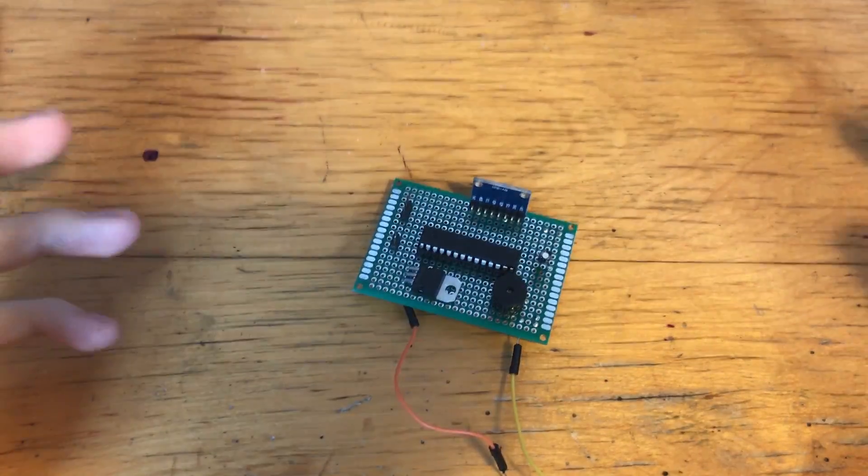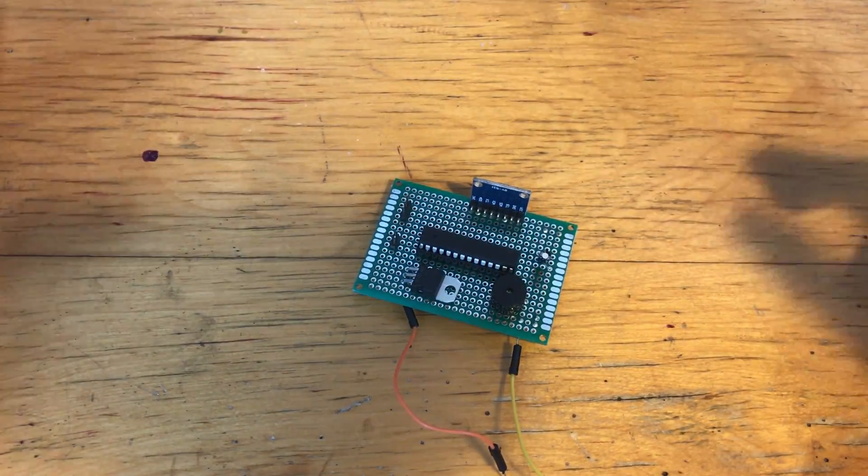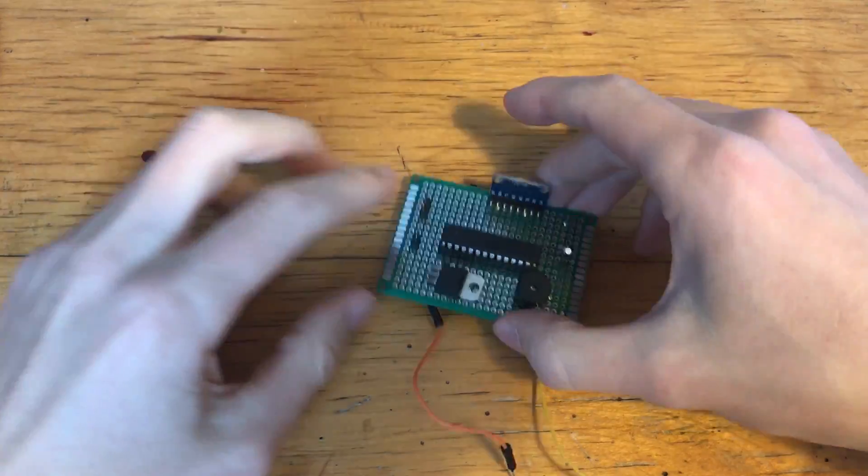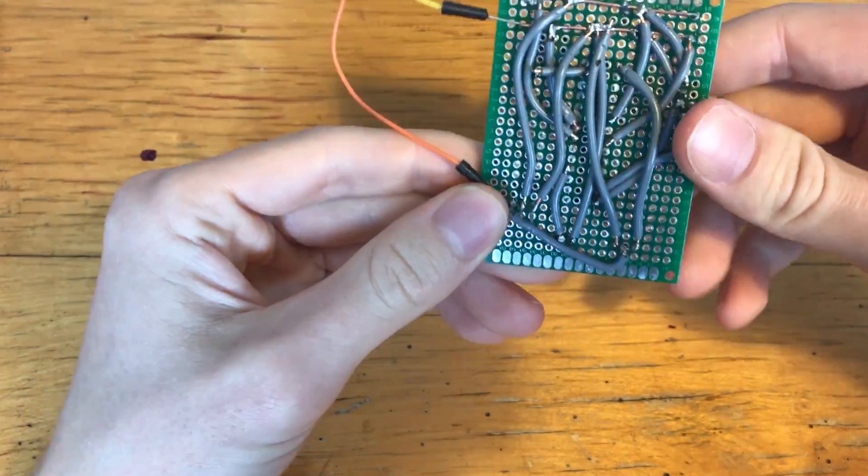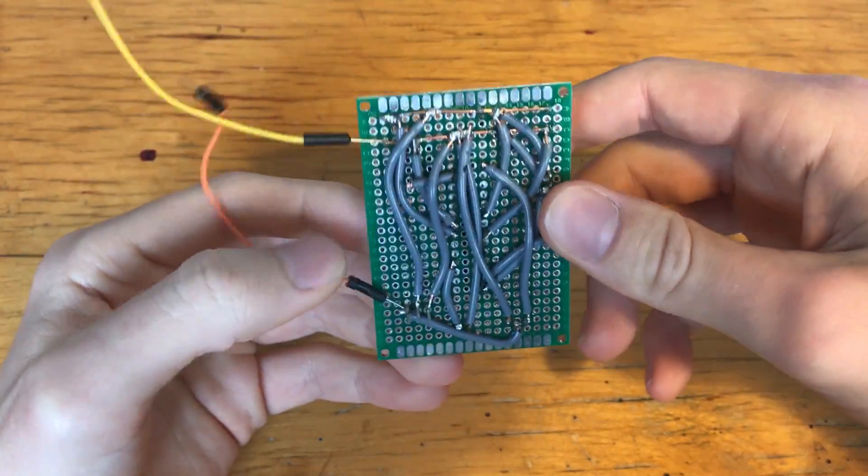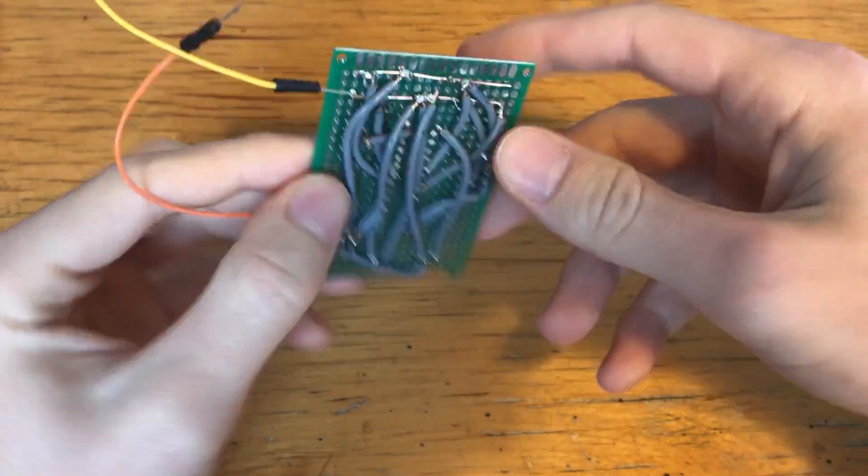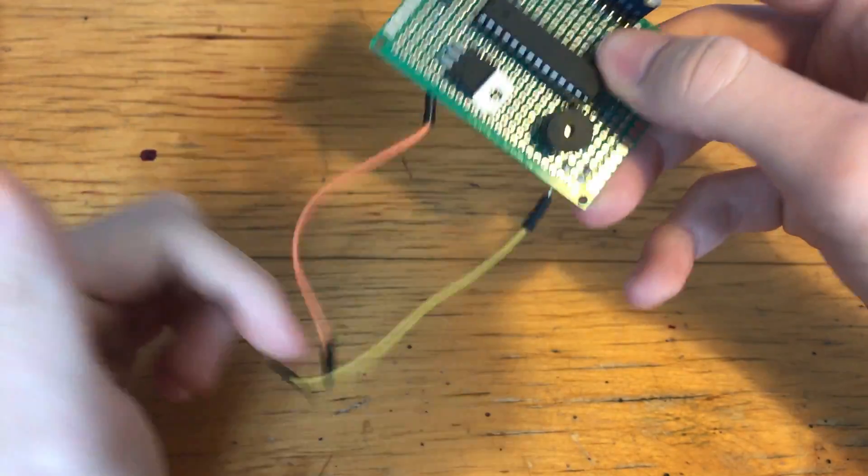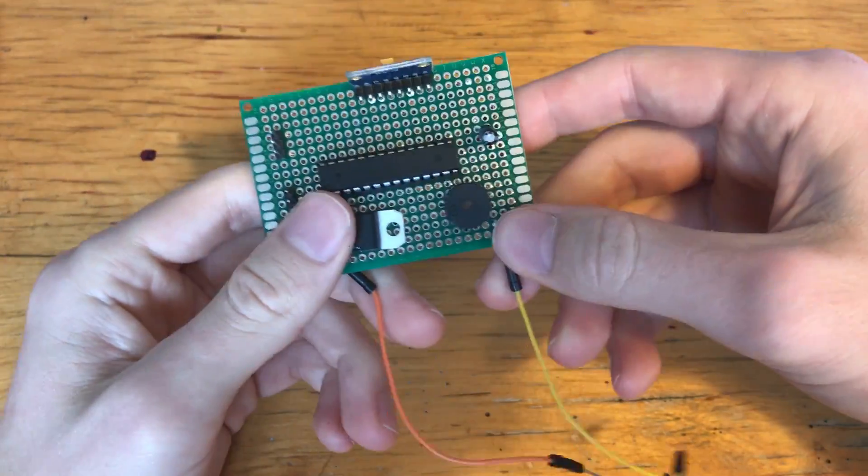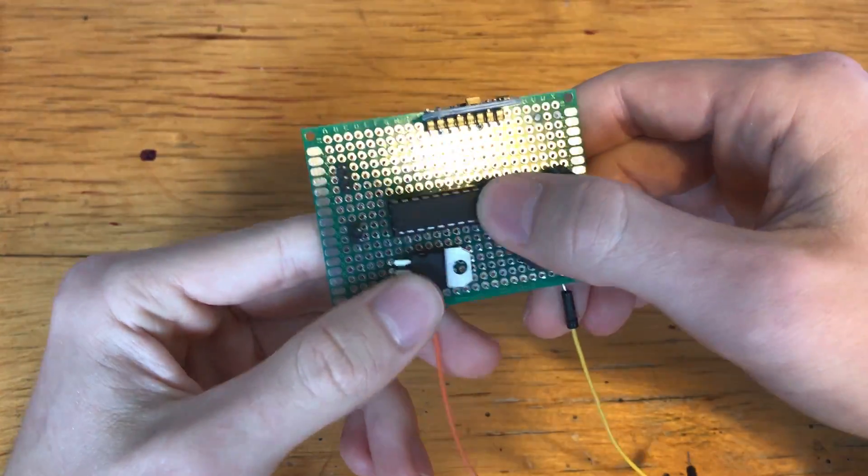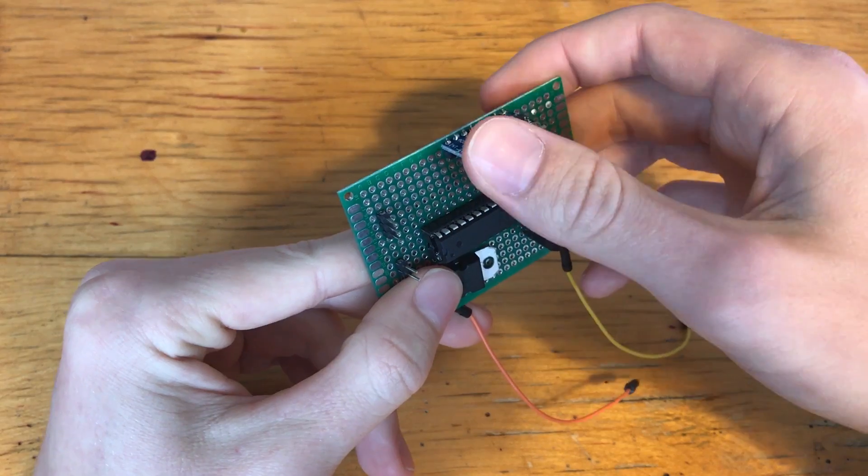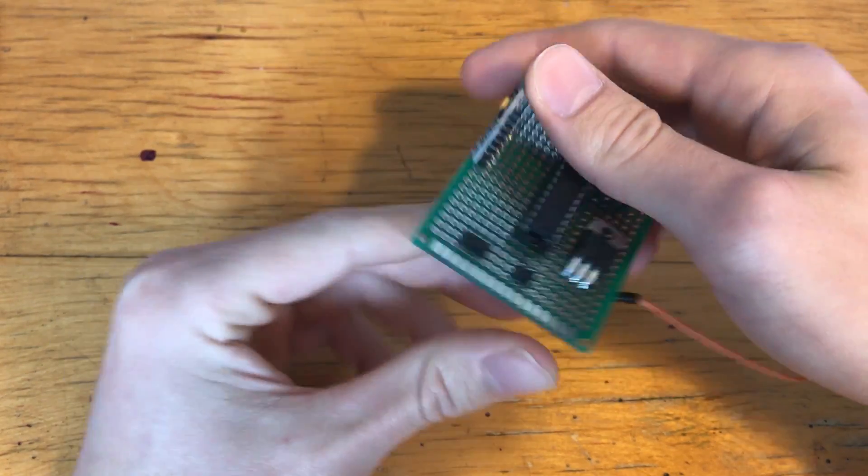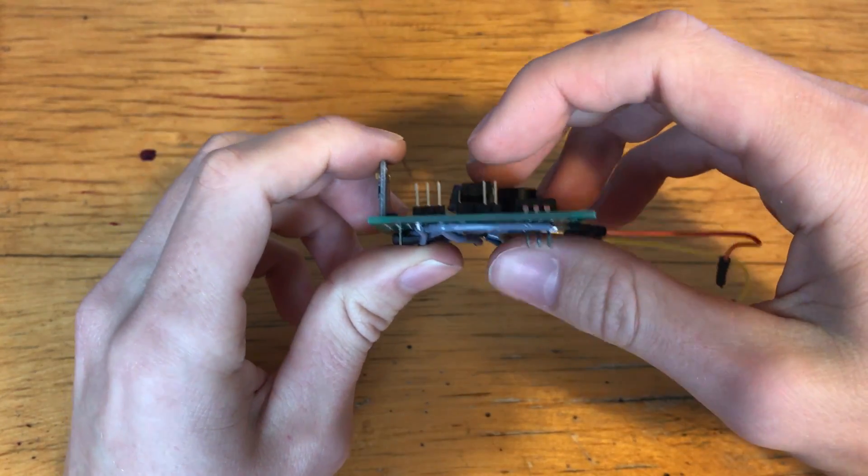All right guys so now everything is soldered so it should technically work as it is. I'll just show you what I've done. So there's a big mess on the back side but let's ignore that. We've got our positive and negative wires here, of course the buzzer, voltage regulator, the chip itself and the gyroscope accelerometer thing and then we've got a few headers.